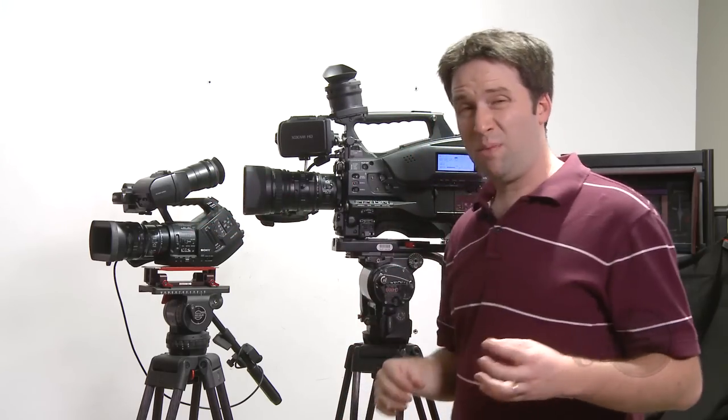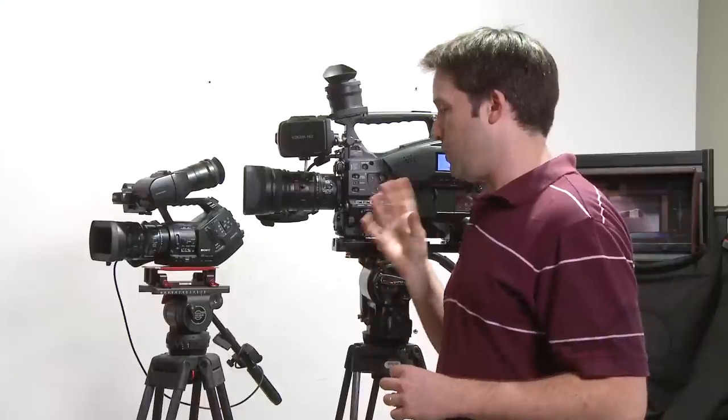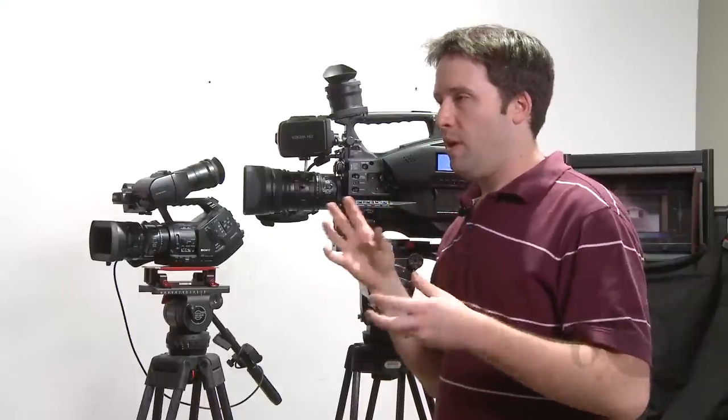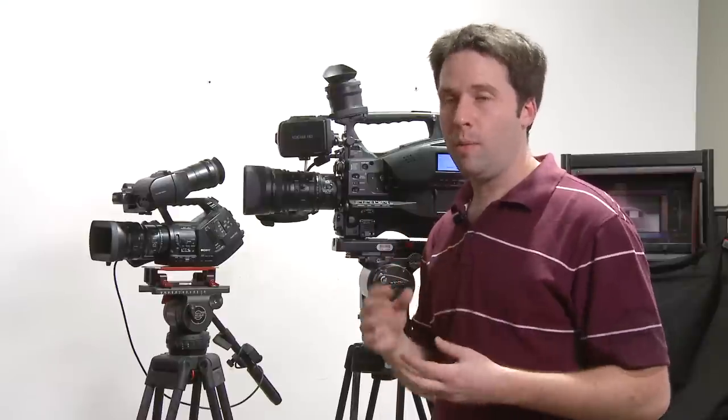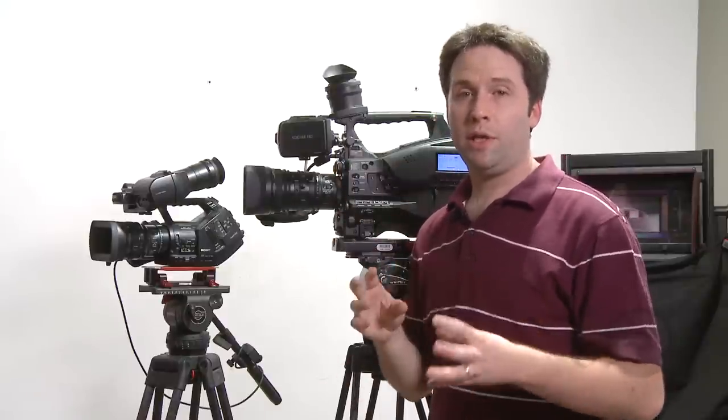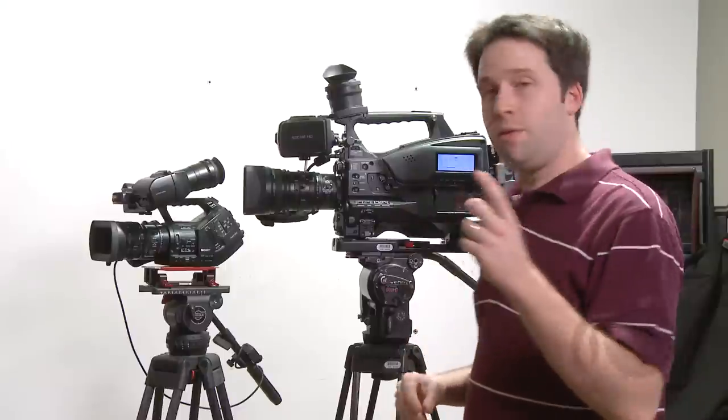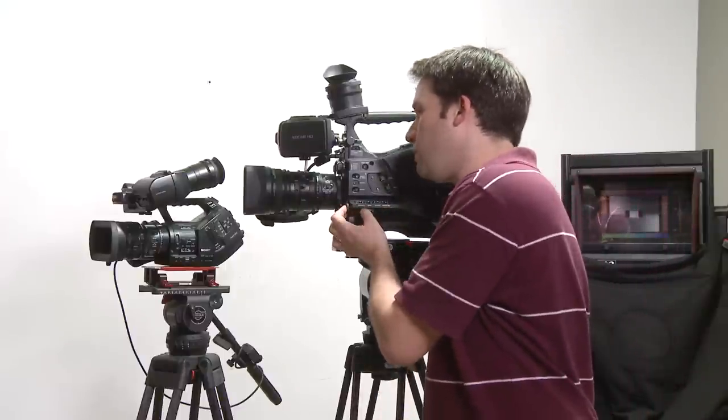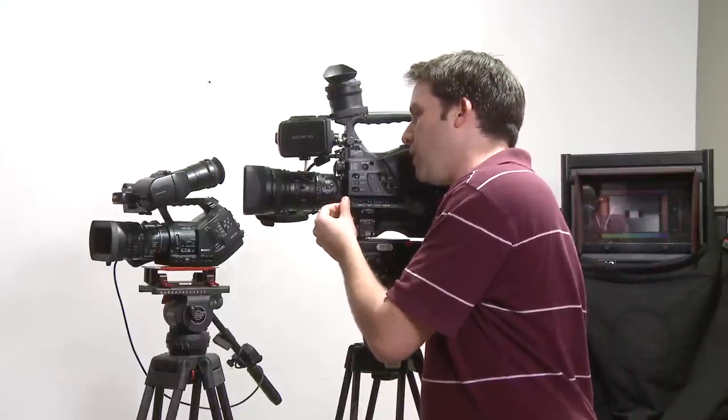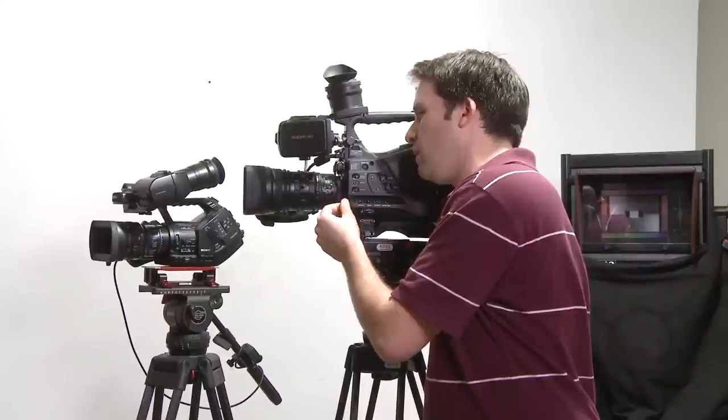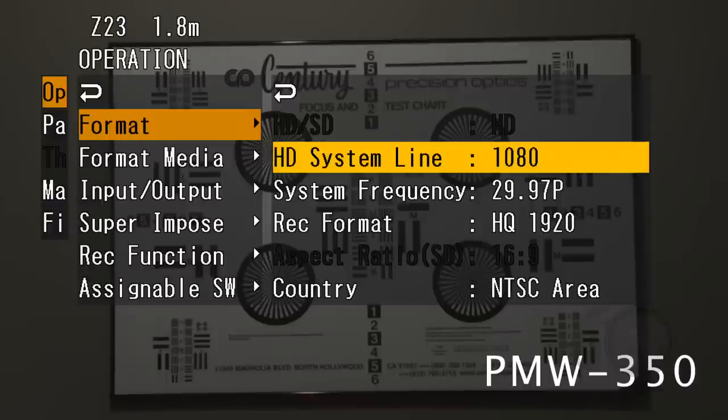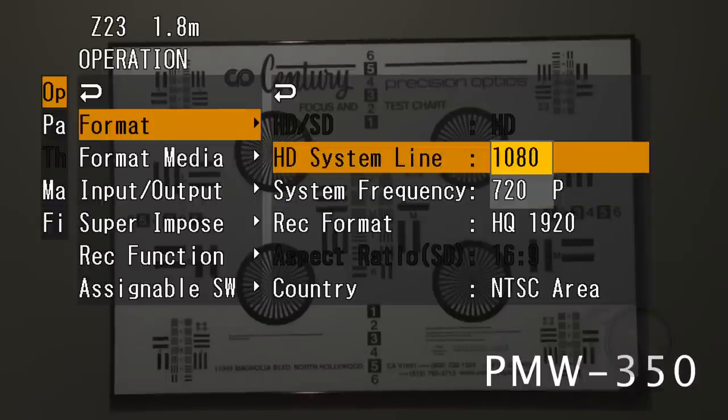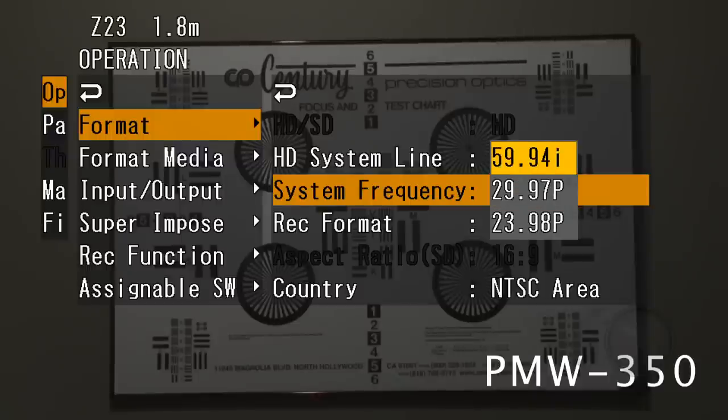Next, we're going to set the camera's format. Most important in this step is that the camera be in a 1080 60i format. Why? Well, it does better at sampling in that particular mode. So, to do that on the 350, jump in the menus, and I go to operation, format, system line 1080, system frequency 5994i. That's what I need to do there.